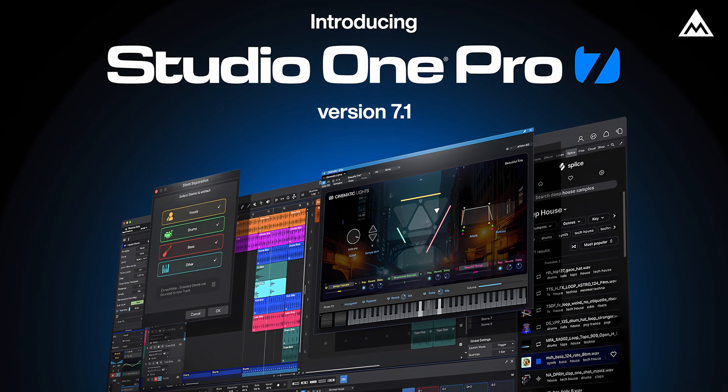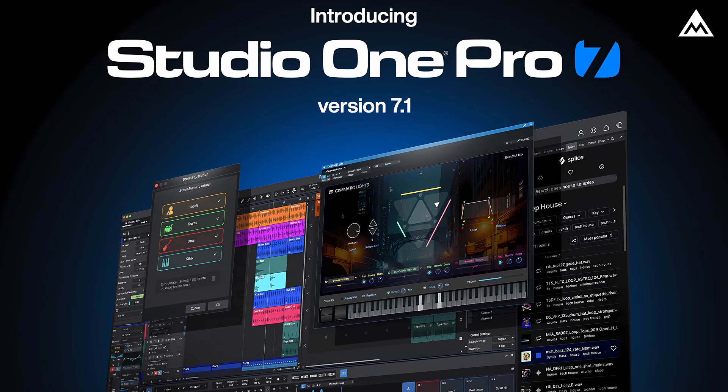For reference, I'm using Studio One 7, the latest version of Studio One at the time of this recording. However, everything that I'll show you should still apply to future versions of Studio One as well.